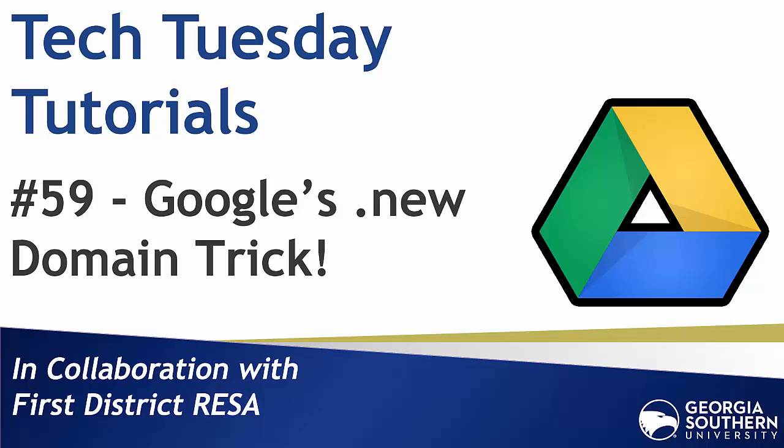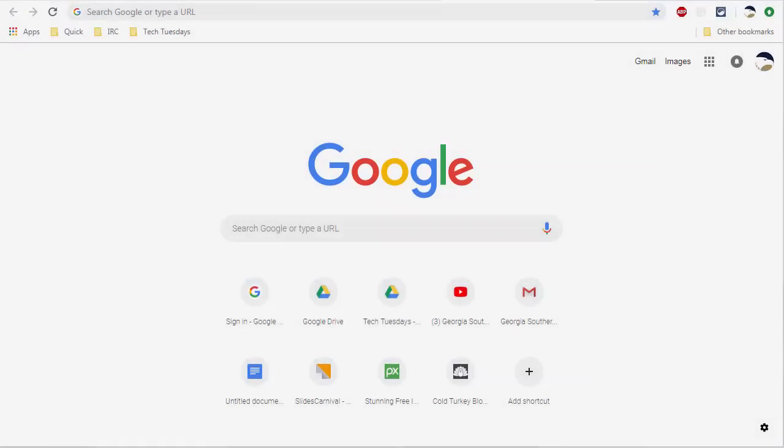Hello everyone and welcome to our Tech Tuesday tutorial number 59. Today we share an awesome trick with Google's dot new domain. Creating a Google Docs slideshow or sheet is pretty easy, but it does require a few clicks to get started.